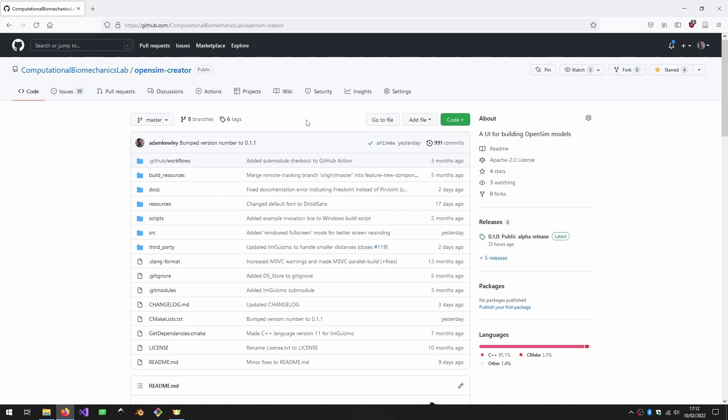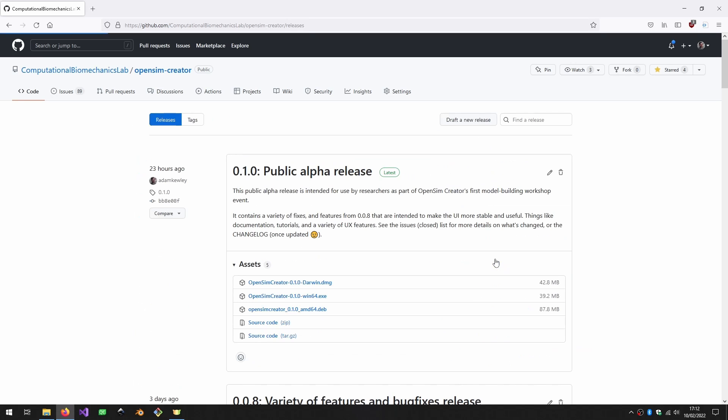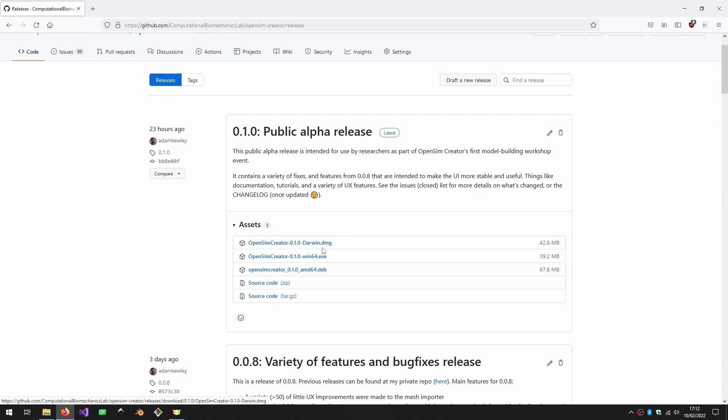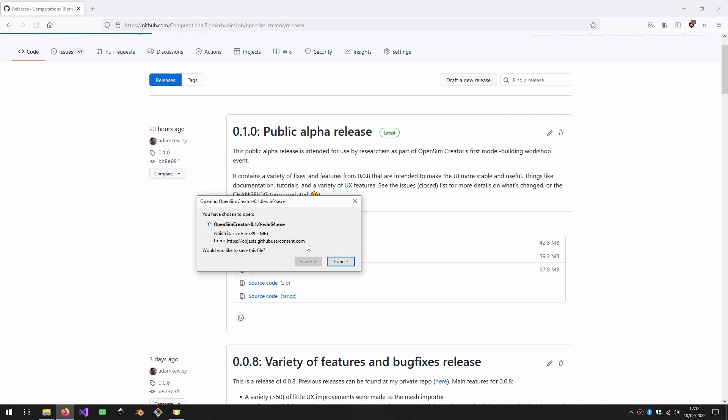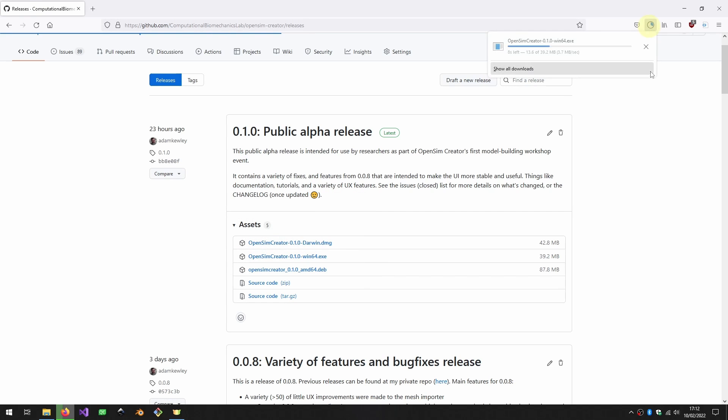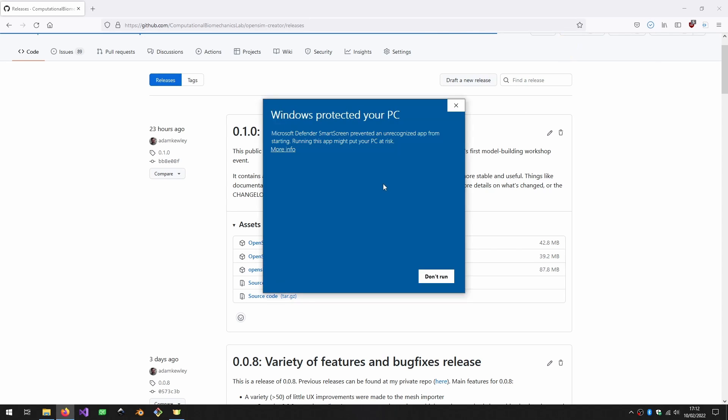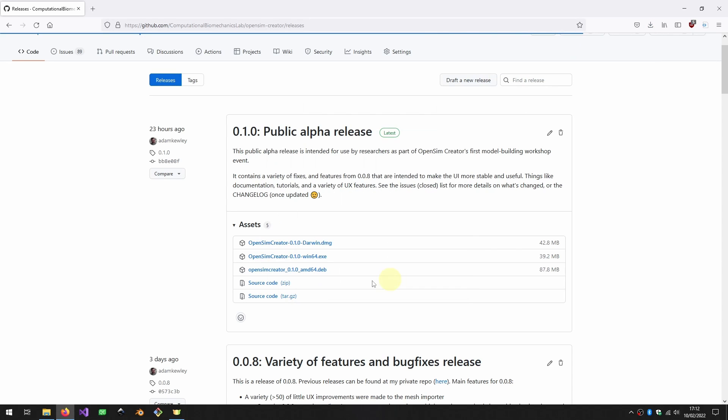The first thing to cover is how to actually get a copy and install OpenSim Creator. At the moment what you can do is go to the Computational Biomechanics Lab OpenSim Creator repository, which is the central official repository for OpenSim Creator. If you go down to the releases bar on the right hand side here, you'll see that there's a 0.1 public alpha release. There's binaries of OpenSim Creator that you can download.